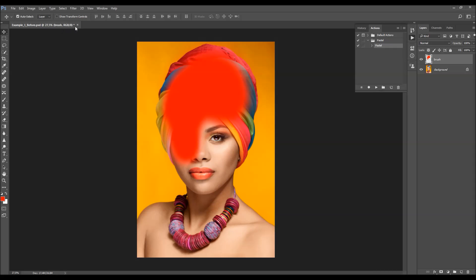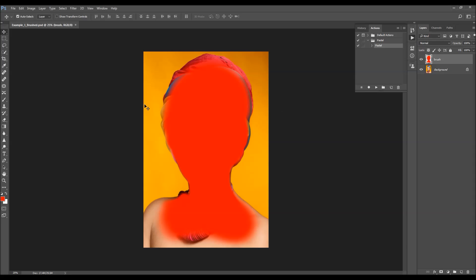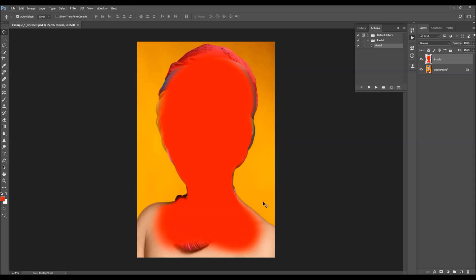I'm opening a PSD file where I've already done the brushing. As you can see, here I've used a bit harder edges, and then at the bottom I've used a larger soft brush to make softer edges, to get a smoother transition later in the effect.